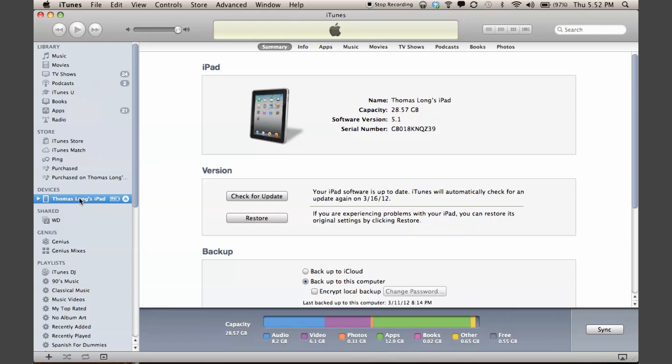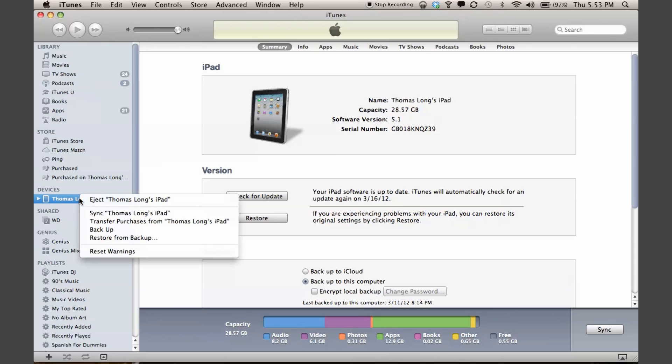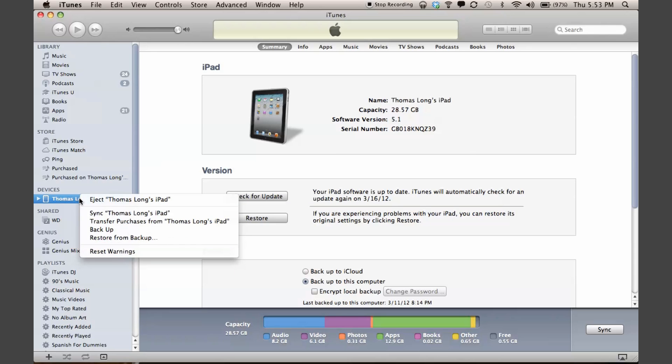What we want to do, instead of syncing like we normally would, is right-click or if you're on a MacBook Pro use two fingers to click to pull up this context menu and pick backup.